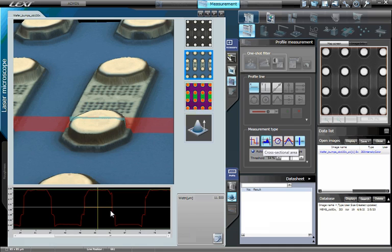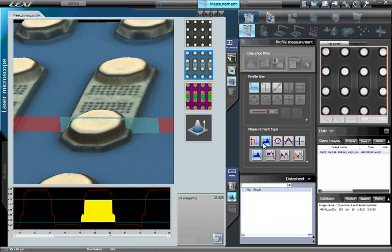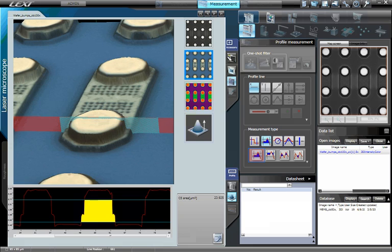The cross-sectional area of these wafer bumps can also be measured by clicking on the button Cross-sectional Area as the measurement type. Choose to measure the area of a peak or valley with a single straight threshold line or with two horizontal and vertical lines. In this example, we will choose to measure the peak between two horizontal and vertical lines.